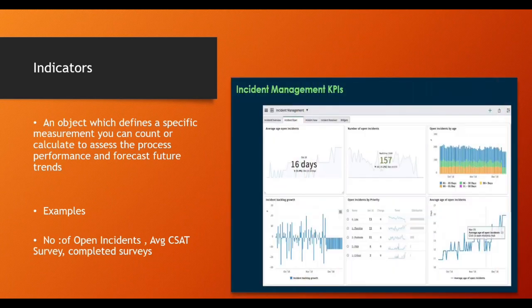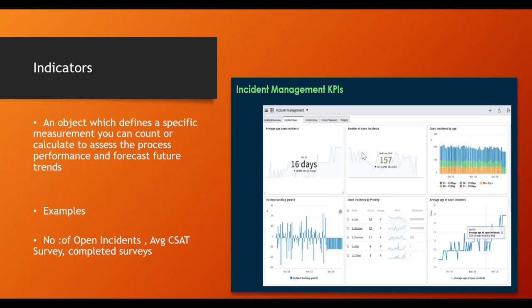In the incident management KPI, you have 'average open incidents' — that is a widget showing the value coming from indicators. 'Number of open incidents' — this value is coming from indicators. 'Open incidents by age' — these values are coming from indicators. So all these are called indicators; inside the KPIs we have indicators.